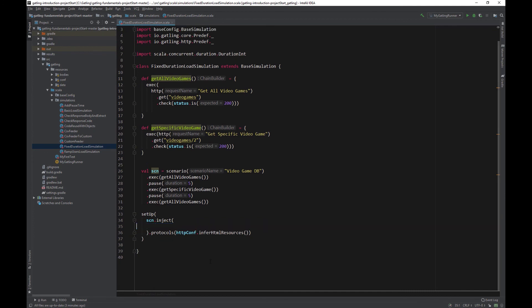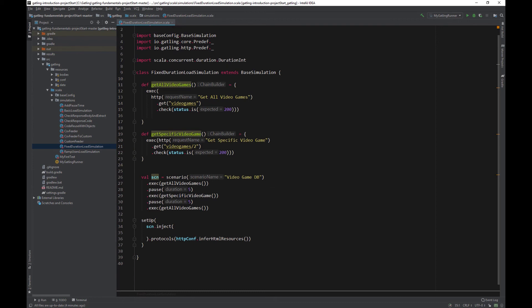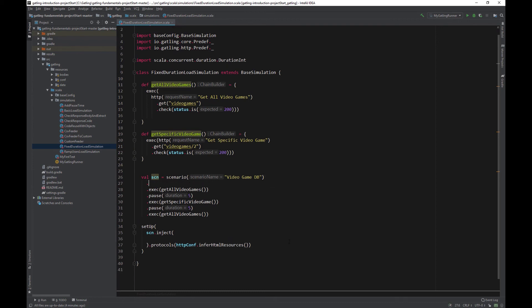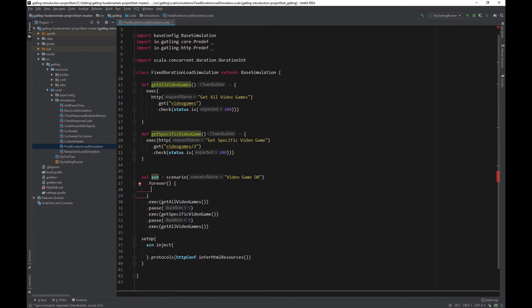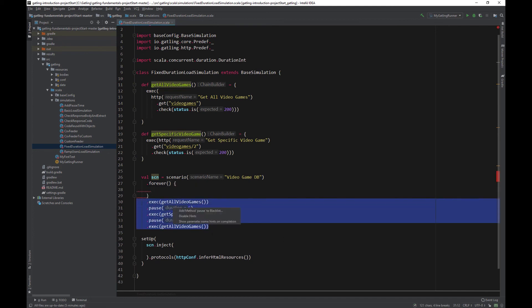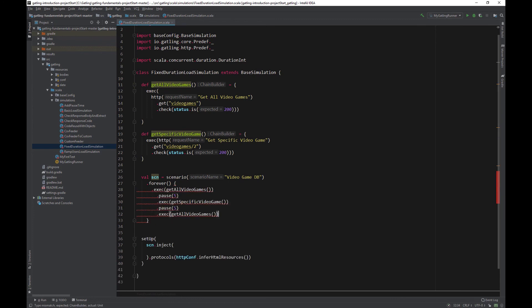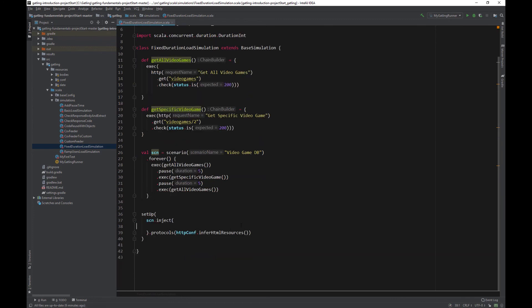To make this work, we need to modify our scenario slightly so that it loops forever. Type .forever. Put the scenario code inside the forever block. And remember to move the dots from the first EXEC. Now our scenario will loop forever, so we can design a load simulation that will run for a fixed duration.